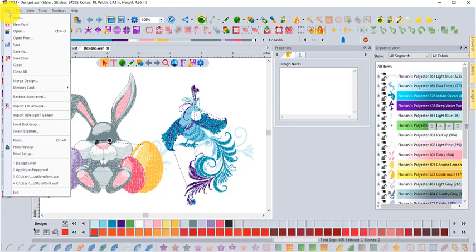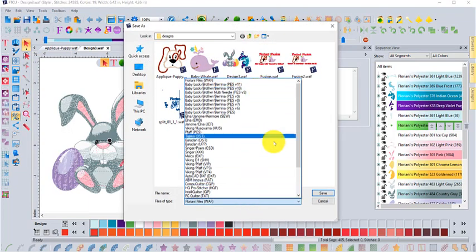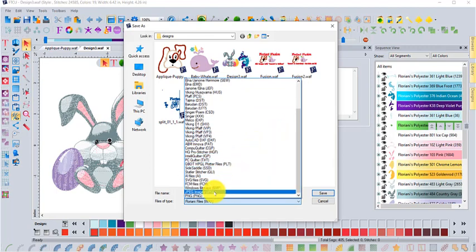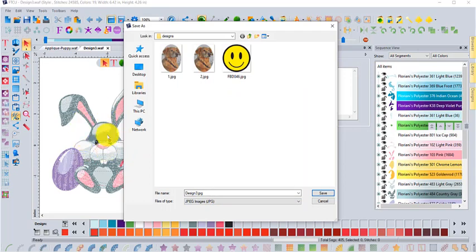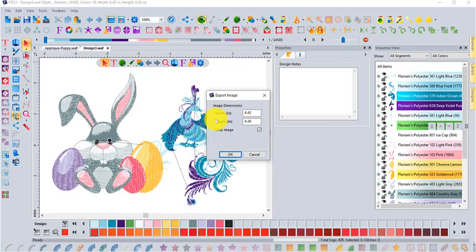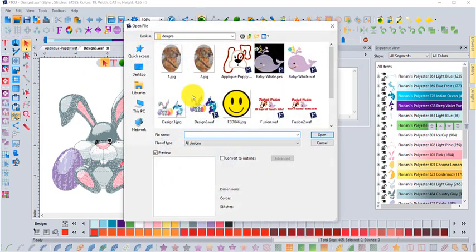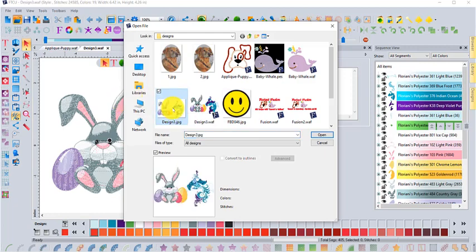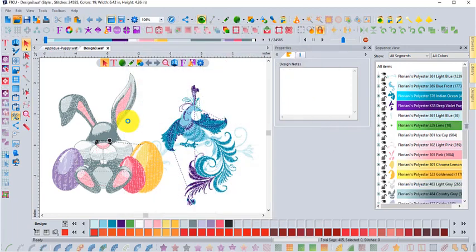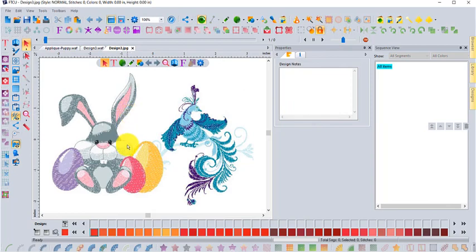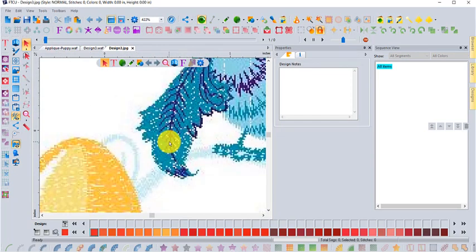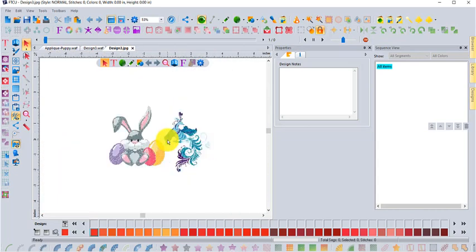Another thing to point out: via File > Save As you can also save a design as a JPEG image. What you're really making is a graphical image of your design. When you save it'll confirm the image dimensions. So if I choose Open and look in the folder, there's the design as a WAF and also as a JPEG — Open works for both embroidery designs and images.